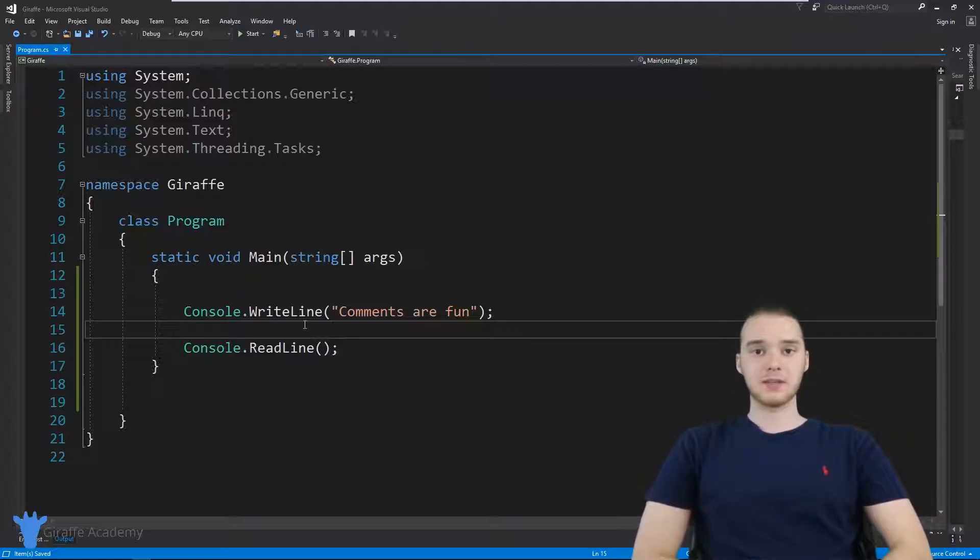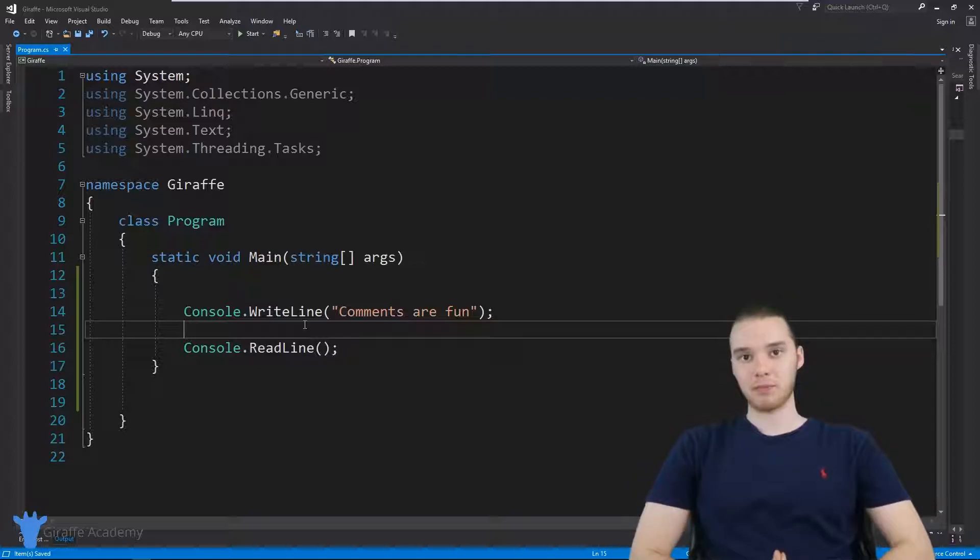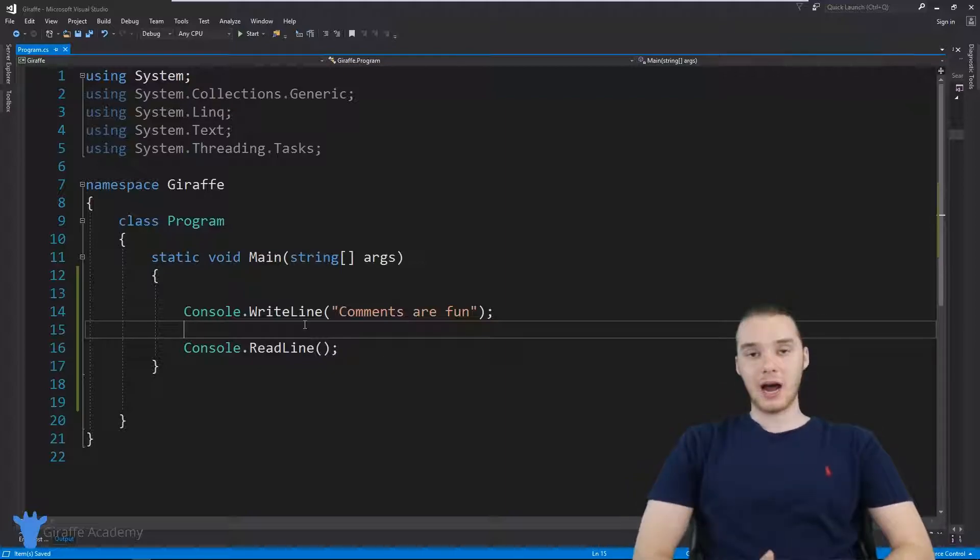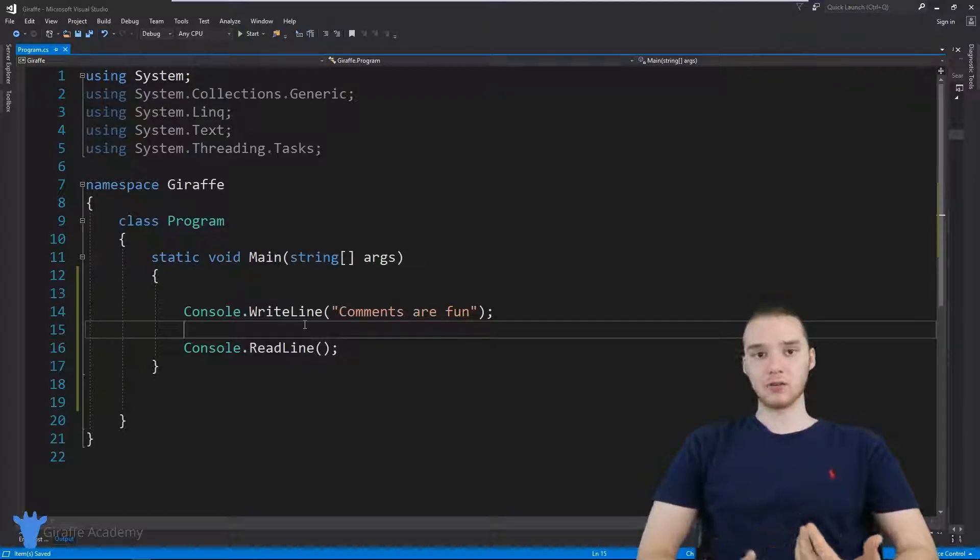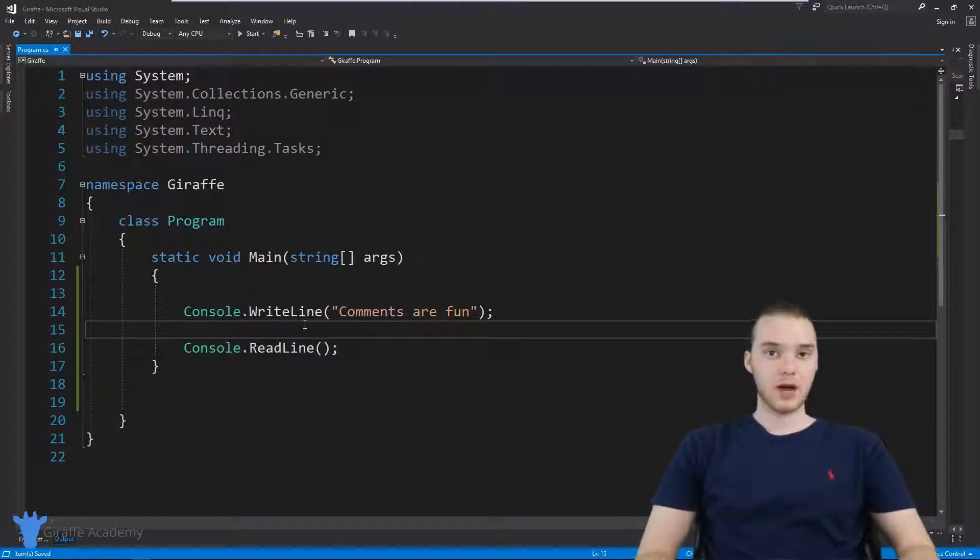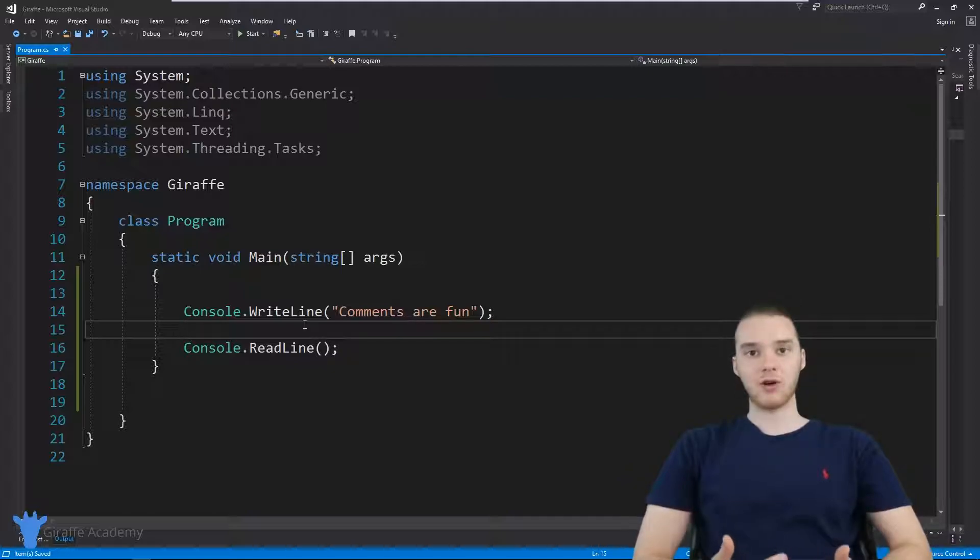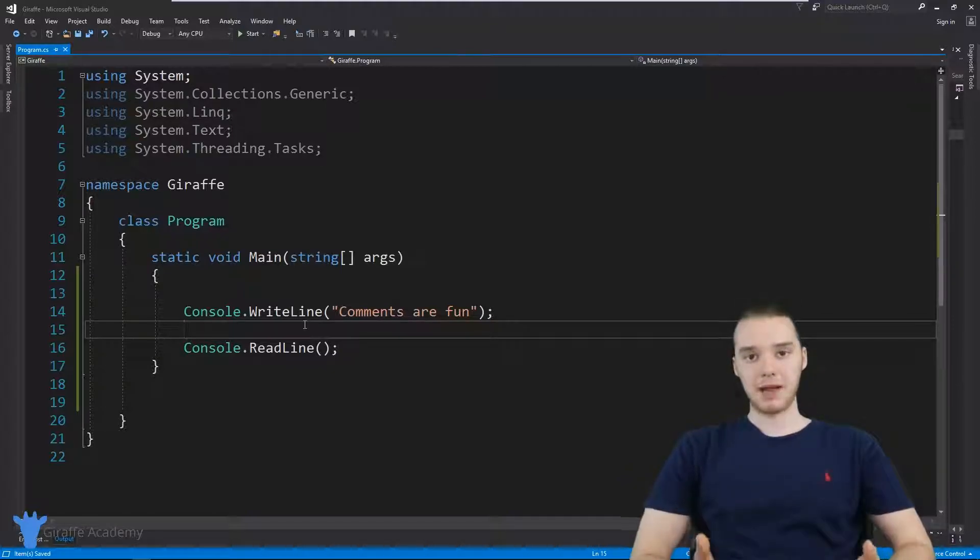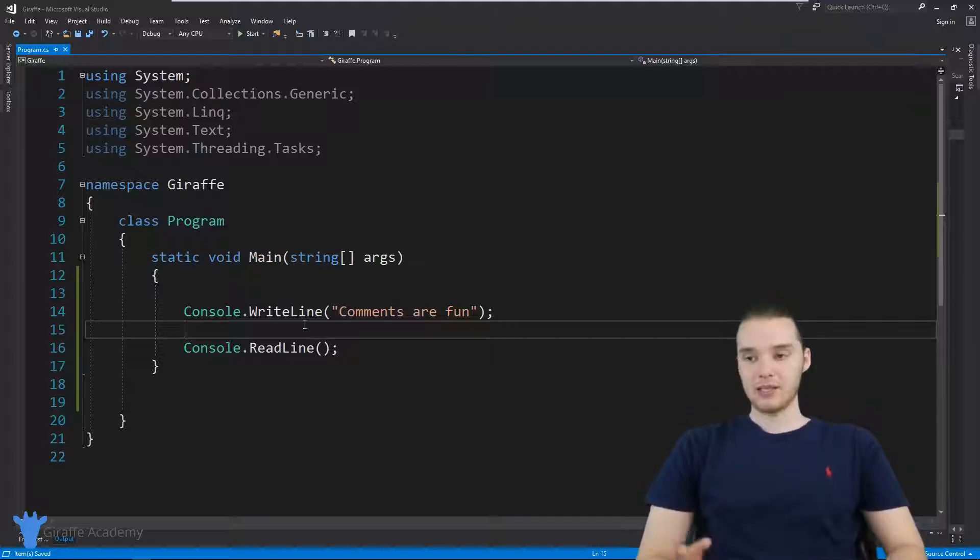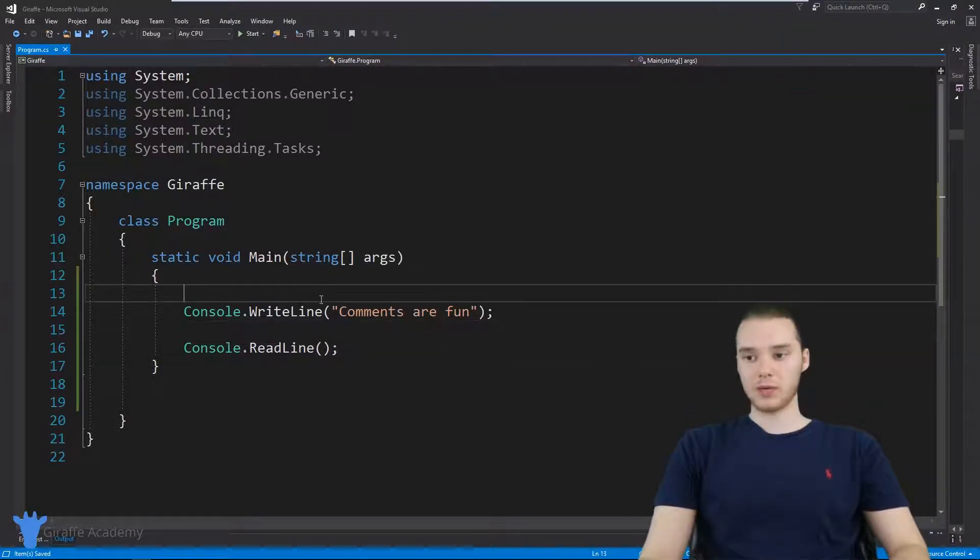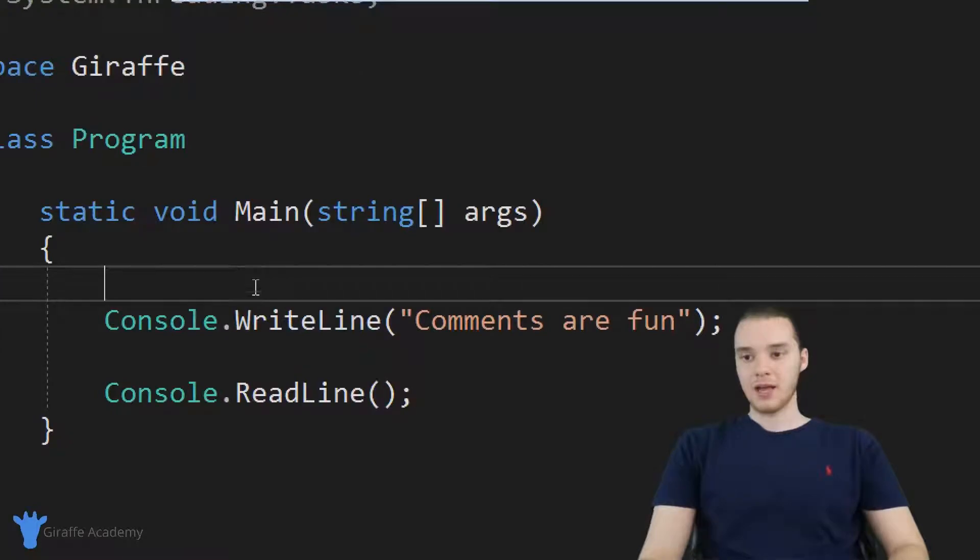Now a comment is basically just a special line or block of text in our program that's going to get ignored when we run the program. So comments are really useful for leaving little notes or comments inside of your program. A comment is essentially just a line of code that's meant for humans and not meant for the computer. And these can come in handy. So I'm going to show you guys basically how these work and what we can do with them.